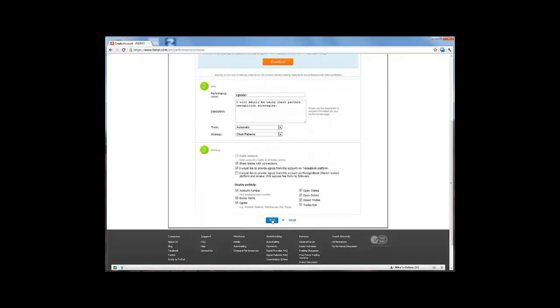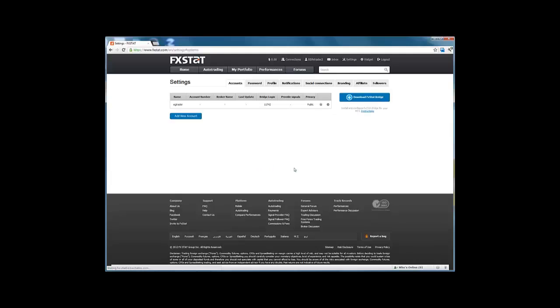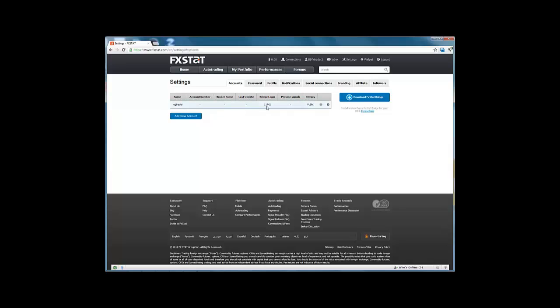Then click on save. Account successfully saved, and there it appears as a new account. It is important to note down the bridge login, because this will be used to connect the bridge on the MetaTrader platform.